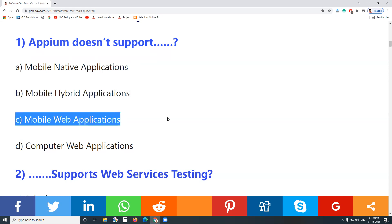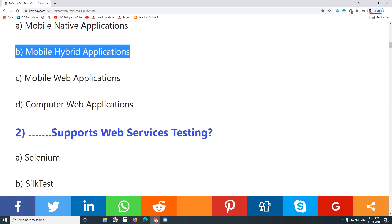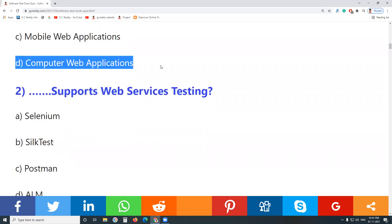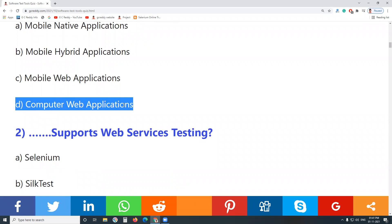Aptm also supports mobile web applications. We have three types of mobile software applications: native applications, web applications, and hybrid applications. Aptm supports all three. It does not support computer web applications.